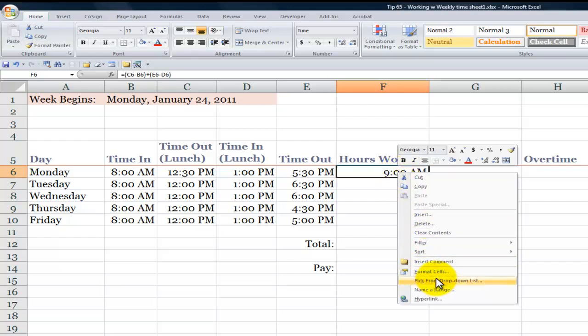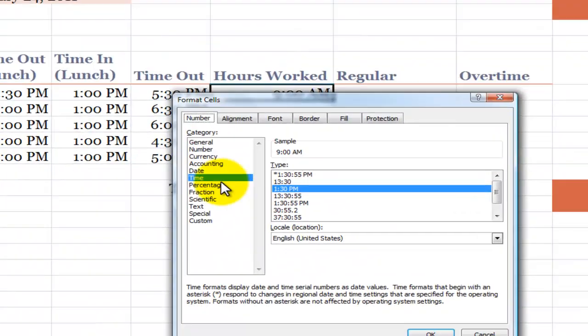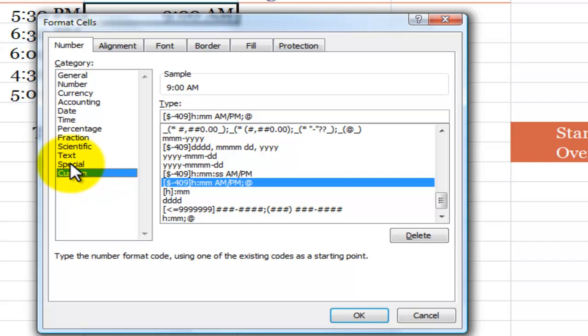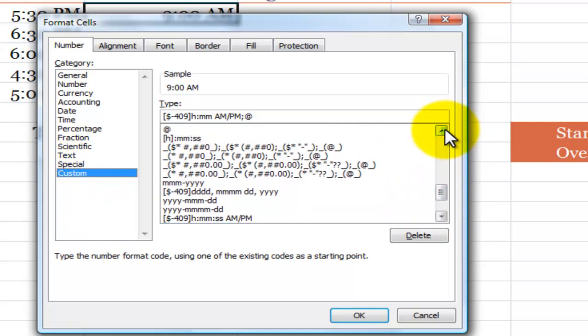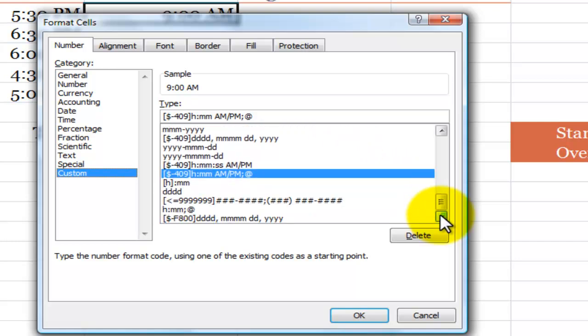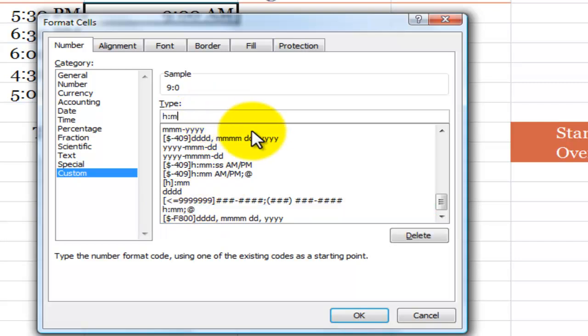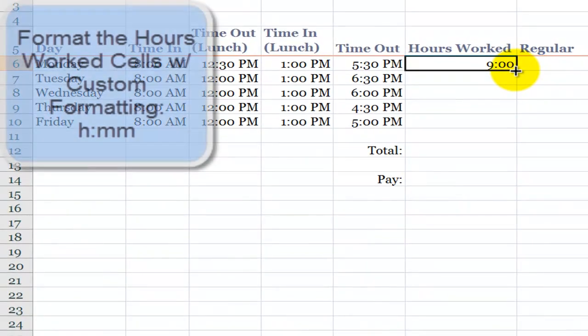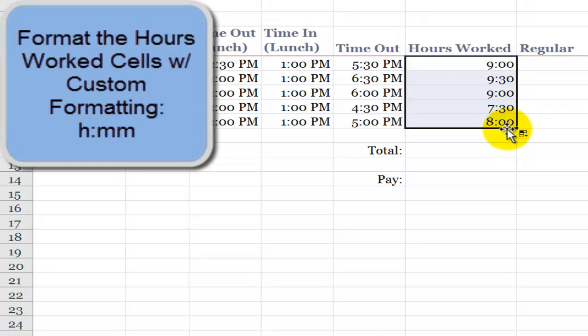Right mouse click, come down here to format cells. What we want to do is not be on the time category. Rather, we want to be in the custom category. And what we want to look for is we want to look for one of the categories that will show us the hours and then the minutes. We may have to customize it. So we want to have H for hour, colon, M, M for the minutes. Click OK. And now let's copy down the formula and the formatting.